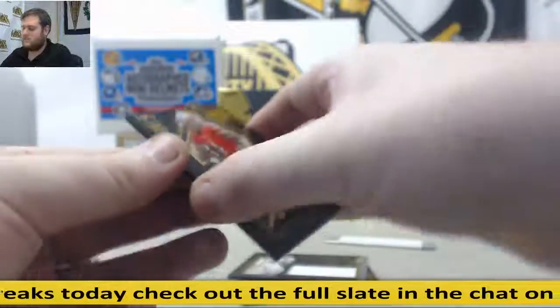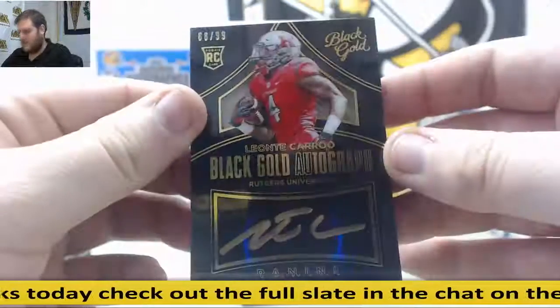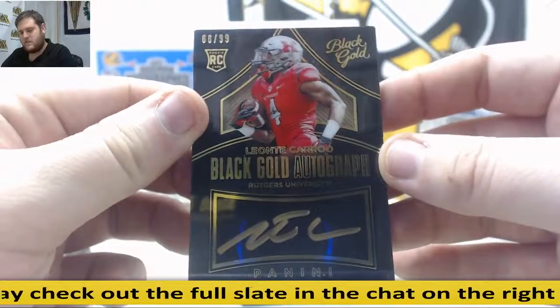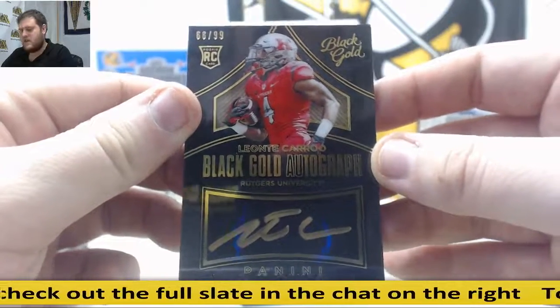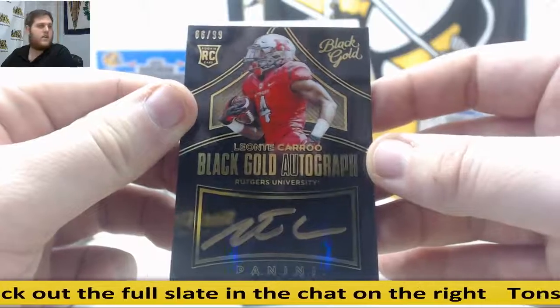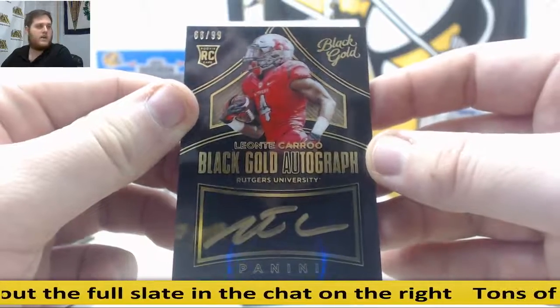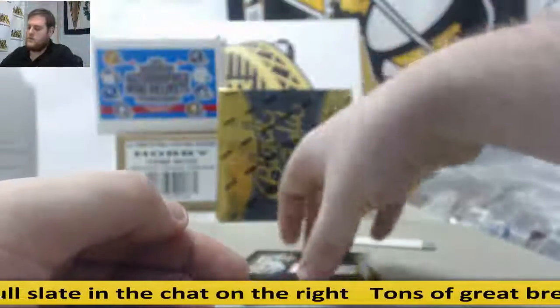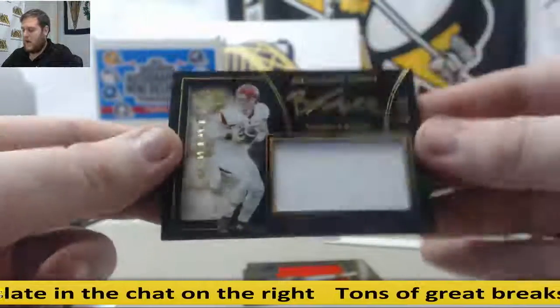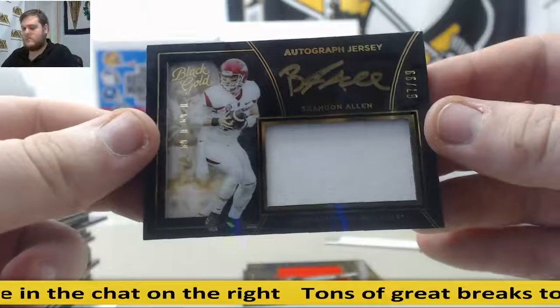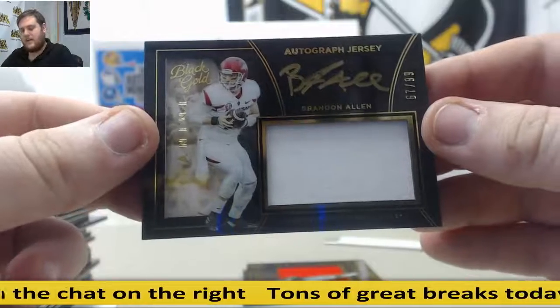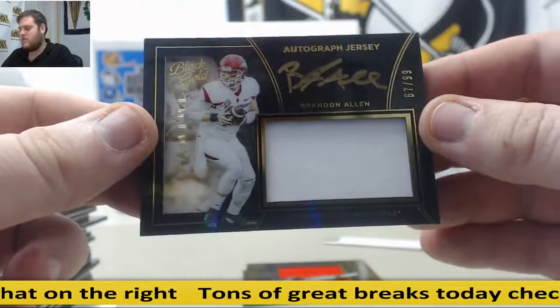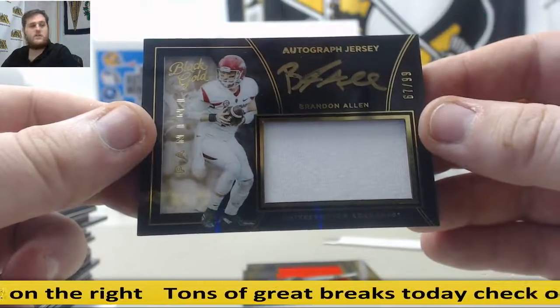Next up, 66 out of 99. Leontae Carew. That's going to go to serial number six, Dallas F. Rookie auto, Leontae Carew from Rutgers. Brandon Allen, Jersey Swatch auto, 67 out of 99. Brian W. is going to take that. University of Arkansas.